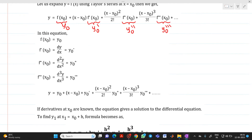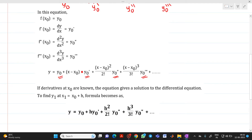Now we can substitute: in place of f(x₀) we write y₀, in place of f'(x₀) we write y₀'. So the formula becomes: y = y₀ + (x − x₀)·y₀' + (x − x₀)²/2! · y₀'' + (x − x₀)³/3! · y₀'''. If we know the derivatives at x₀, then this equation gives the solution to the differential equation.